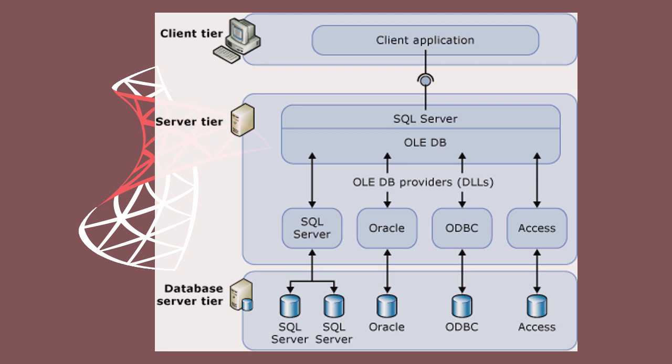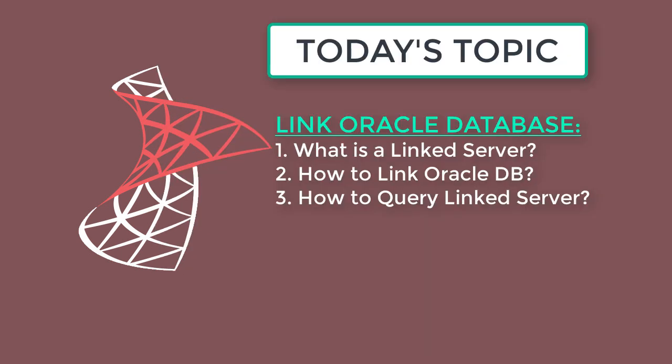Linked Servers offer the following advantages: The ability to access data from outside of SQL Server. The ability to issue distributed queries, updates, commands, and transactions on heterogeneous data sources across the enterprise. The ability to address diverse data sources similarly.